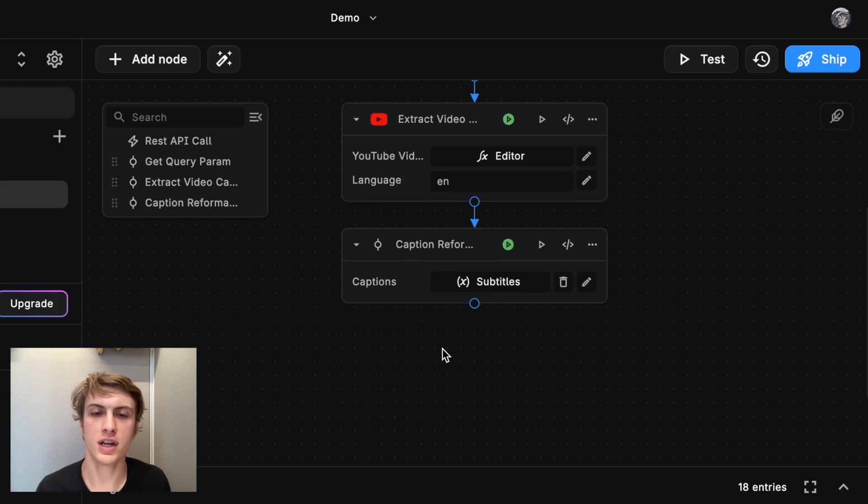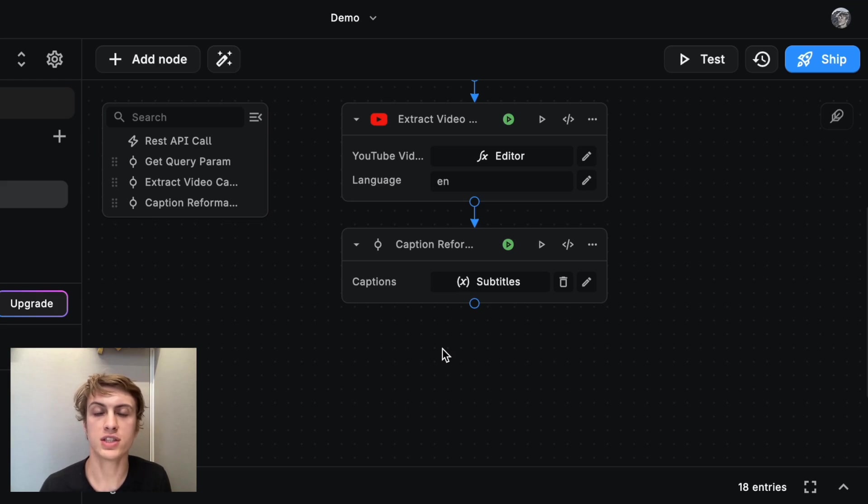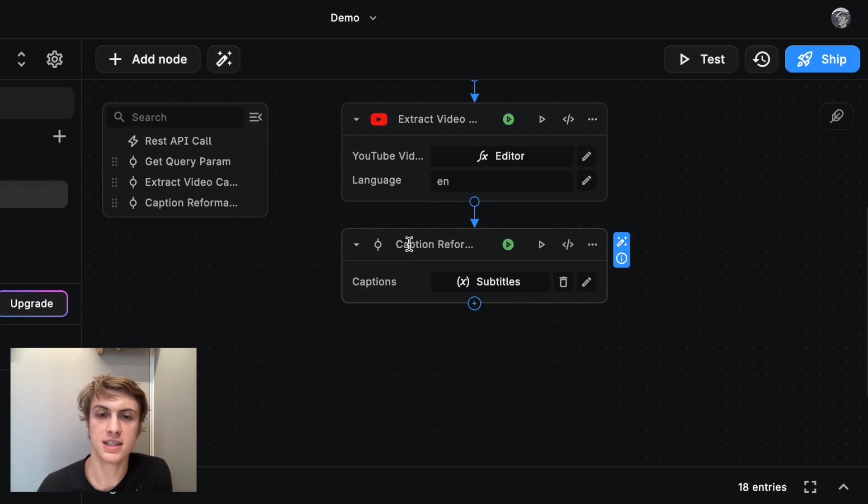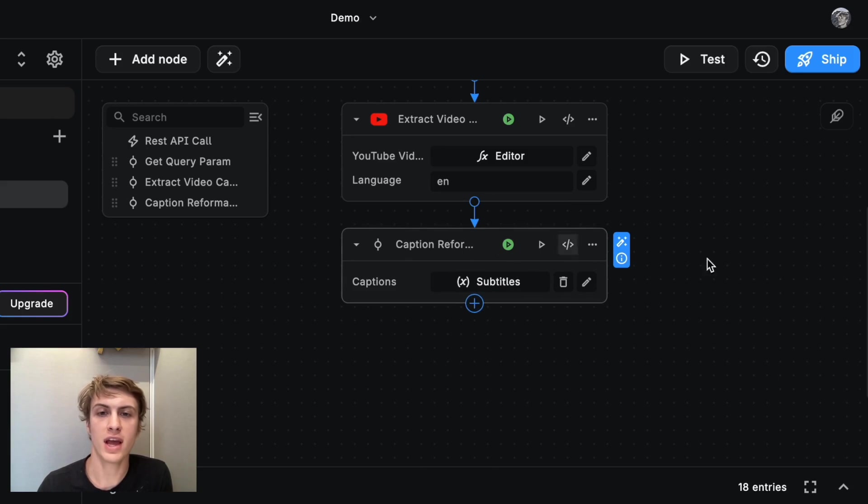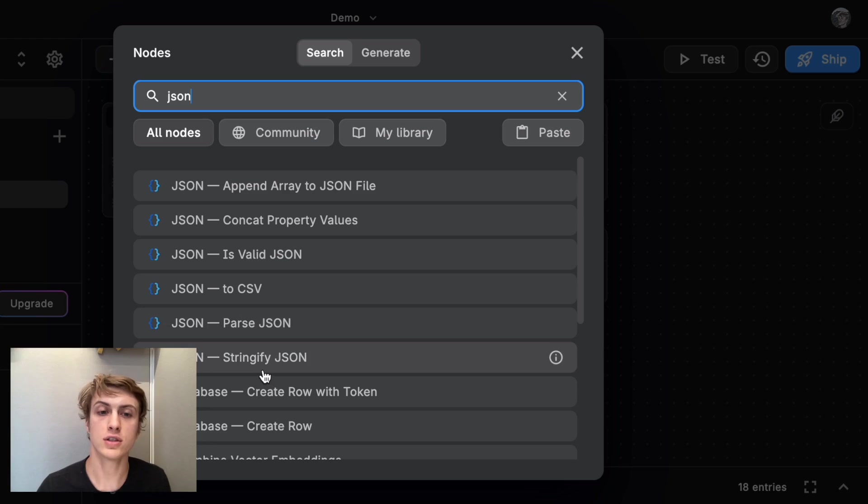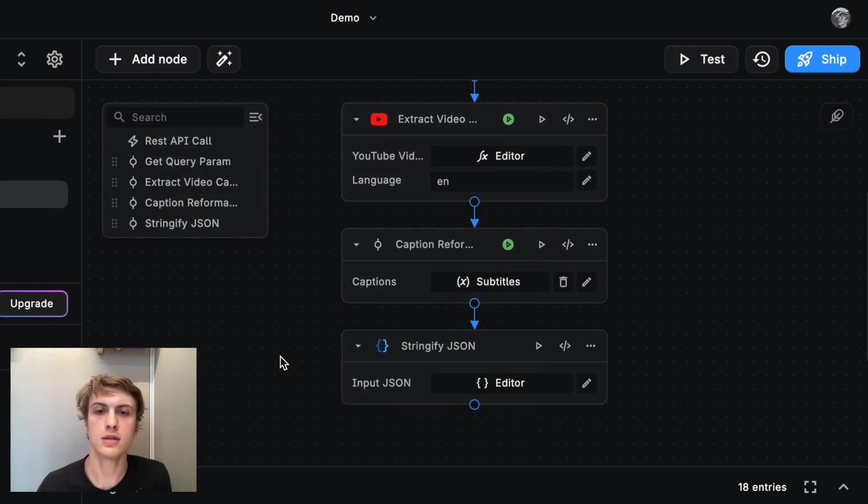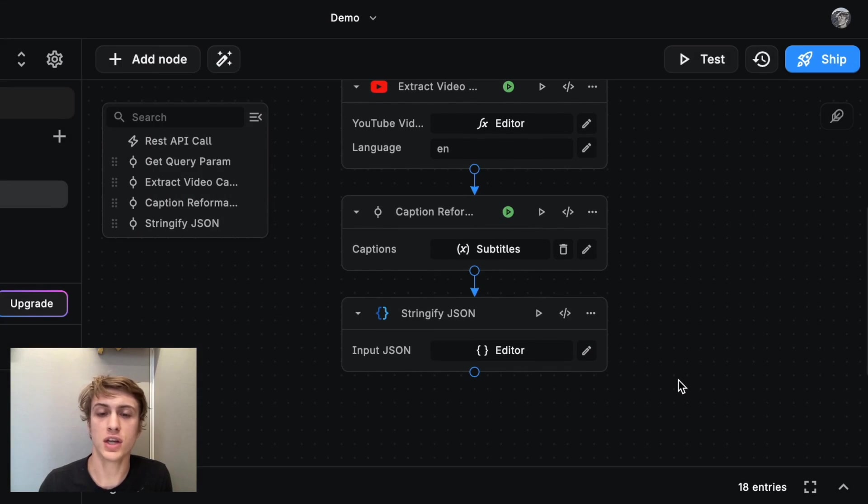So we're nearly finished. And we're just going to add a couple more blocks. And one of those is going to be the ChatGPT block. But before we can pass these captions into the ChatGPT block, we need to convert this array into a string. And it's fine if we do that using the stringify JSON block, because ChatGPT understands JSON just fine.